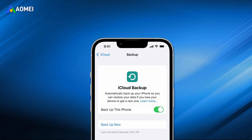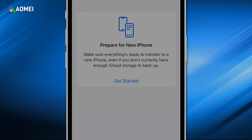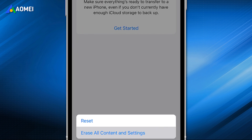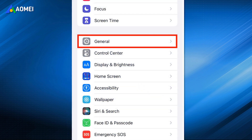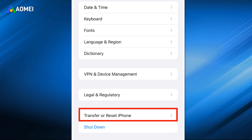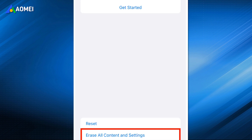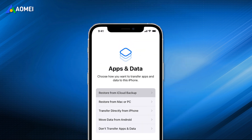Most iPhone users choose to backup iPhone using iCloud. If you have the latest iCloud backup, you can restore it to your iPhone by following these steps. Please be noted that you need to reset your iPhone to factory settings first. On your iPhone, open Settings, General, Transfer or Reset iPhone. Click Erase All Content and Settings. When you're greeted with the apps and data screen, choose Restore from iCloud backup.